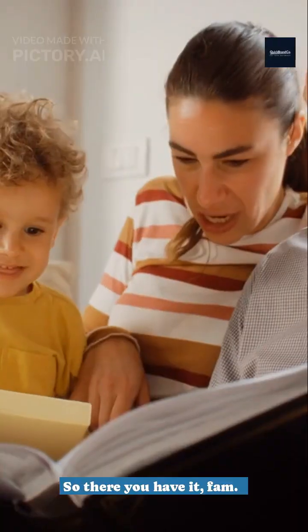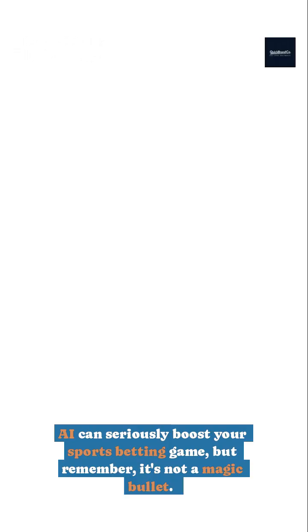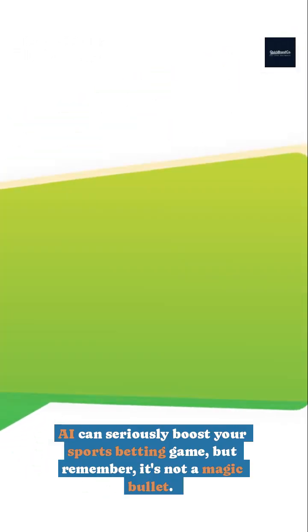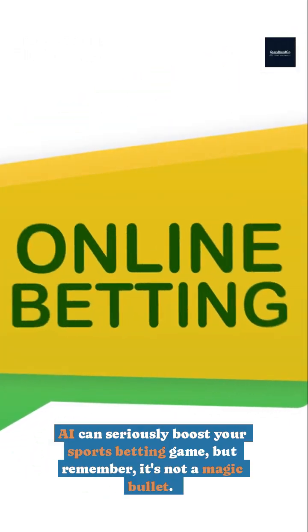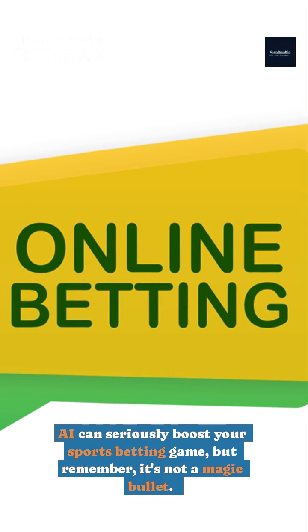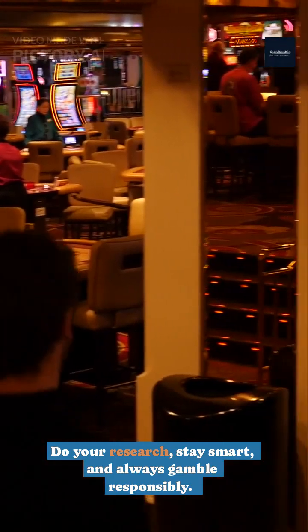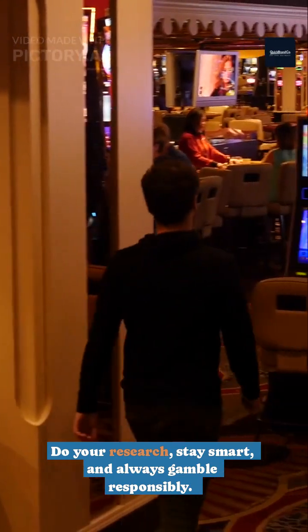So there you have it, fam. AI can seriously boost your sports betting game, but remember, it's not a magic bullet. Do your research, stay smart, and always gamble responsibly. Peace out!